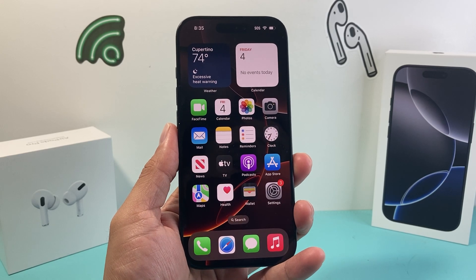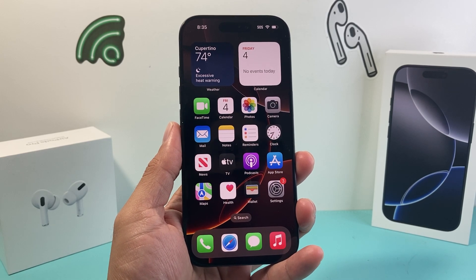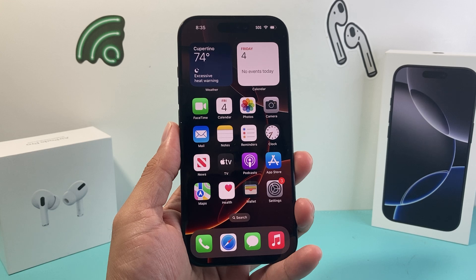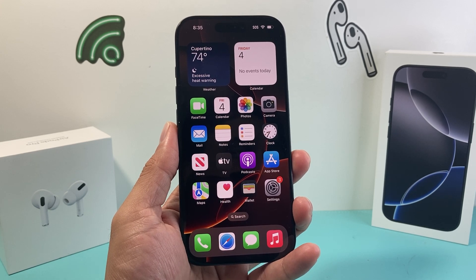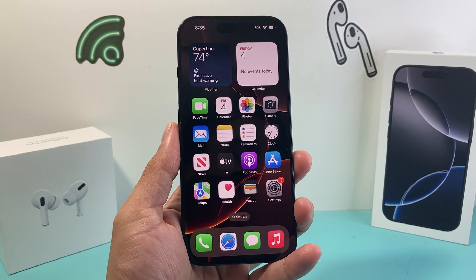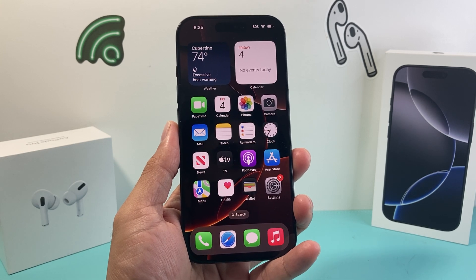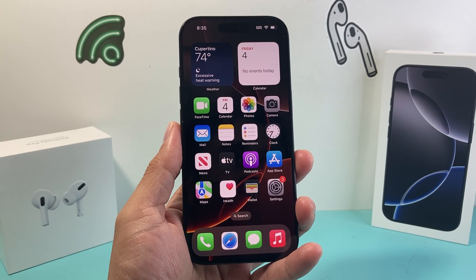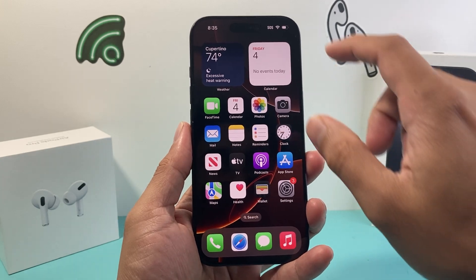Hey everyone, TechnoMinture here with a video for you guys. In today's video I'm going to show you how to do screen recording on your iPhone 16 Pro, or any iPhone on the latest iOS 18 update. This is going to cover screen recording with sounds and without sounds, so let's get started.